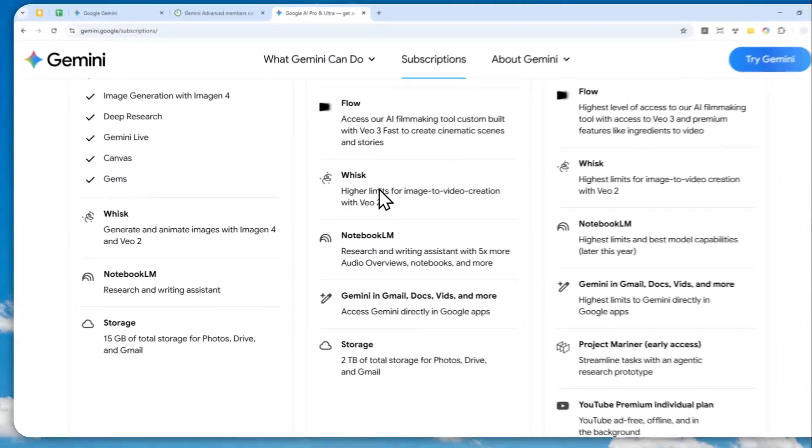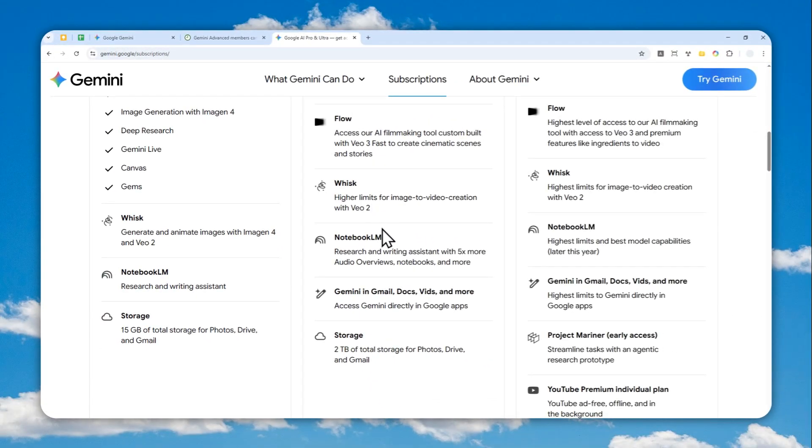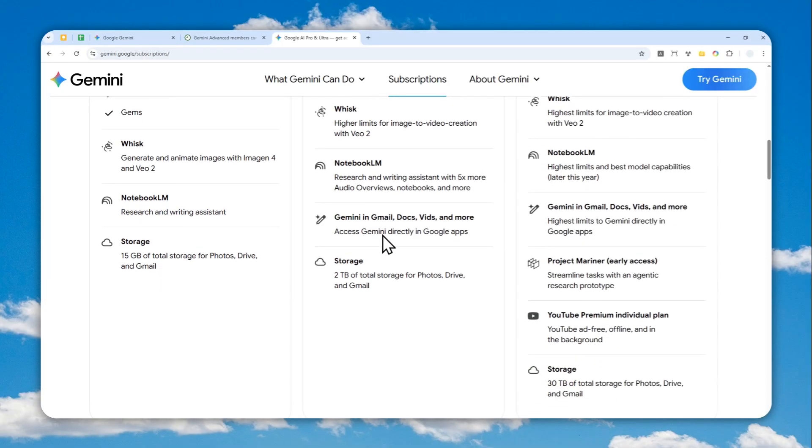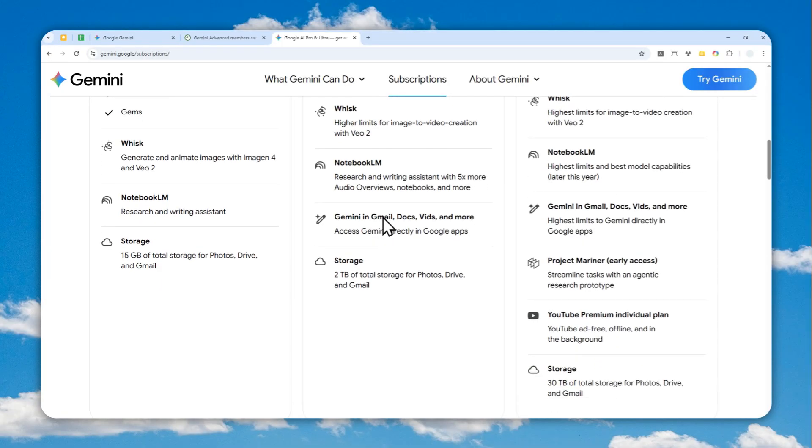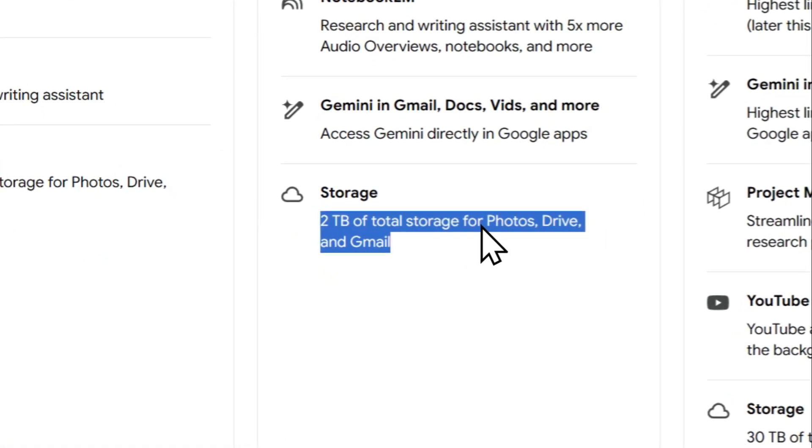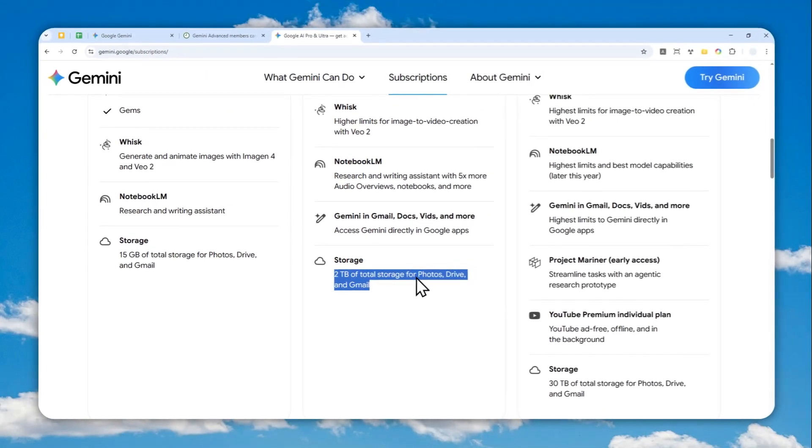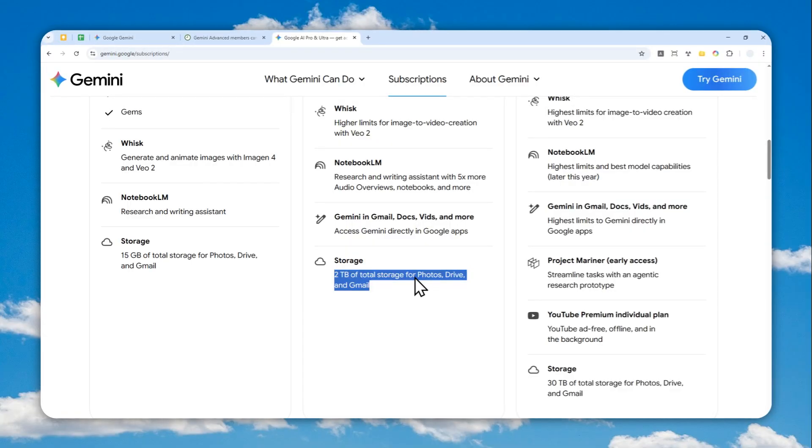They'll also get access to Google tools like Google Flow to create videos, Veo 3, Google Whiz, Notebook LM, Gemini in Gmail, Google Docs, Google Sheets, Google Slides, and of course 2 terabyte storage that can be used on Google Photos, Google Drive, and Gmail.